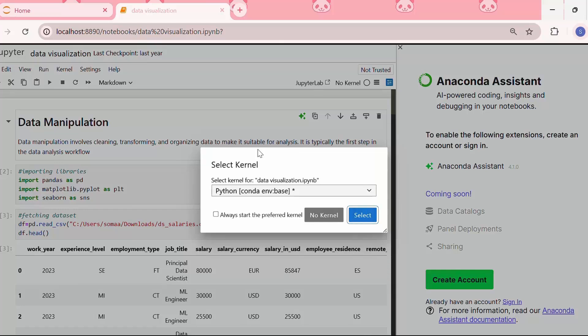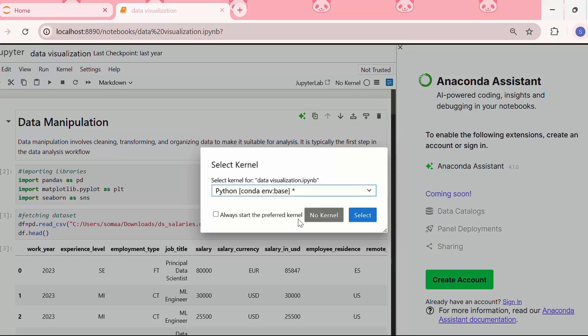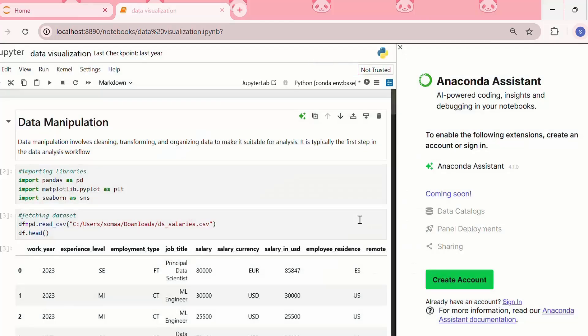We have opened the .ipynb file and from here we can select the kernel. I can select the Python conda environment base, or choose no kernel, or my environment kernel. I will choose the Python conda environment base and select it.